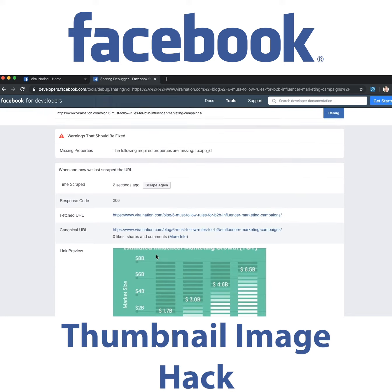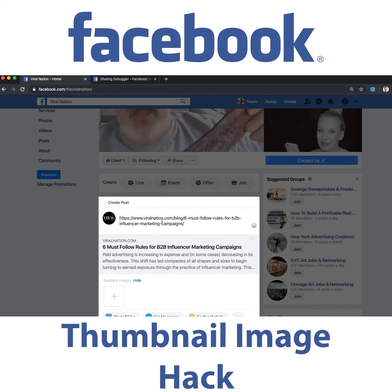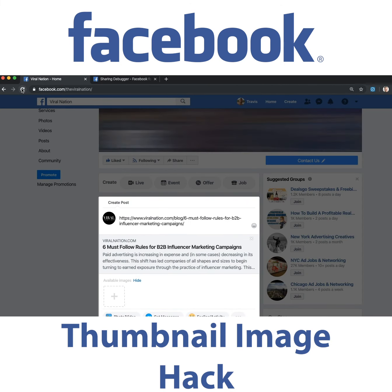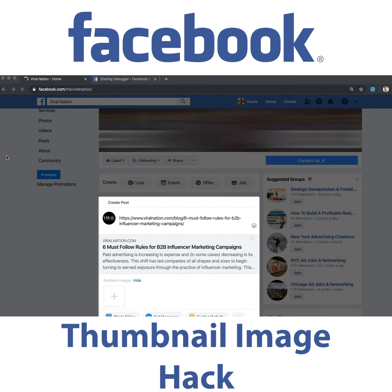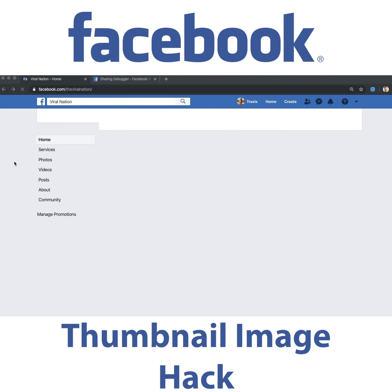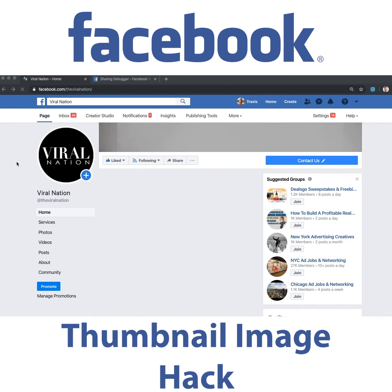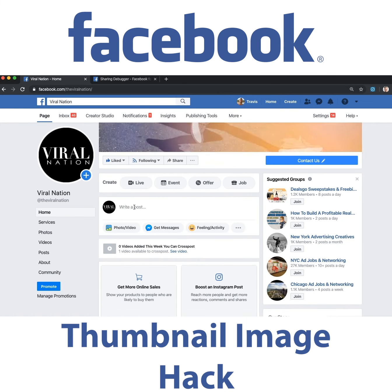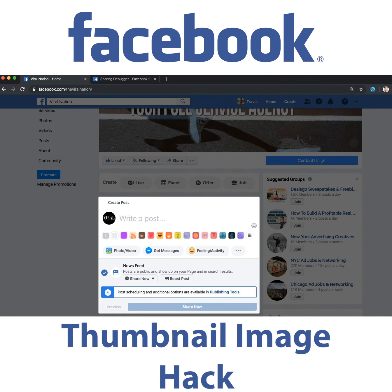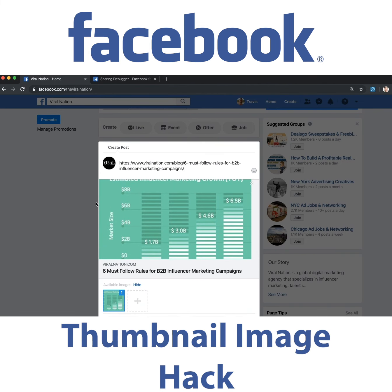Once it's in the Facebook cache, when you go to create a post on Facebook, it should pull in that cover or thumbnail image automatically now, without you having to manually put it in there. See, just like that.